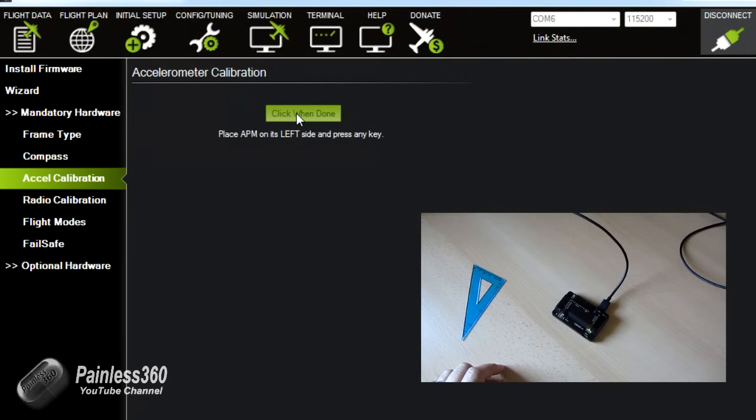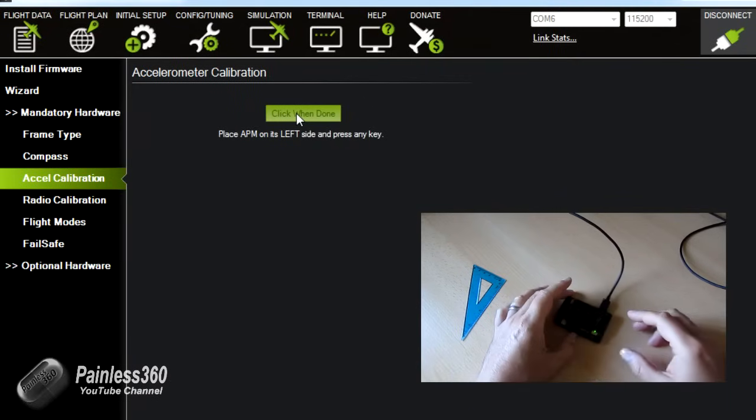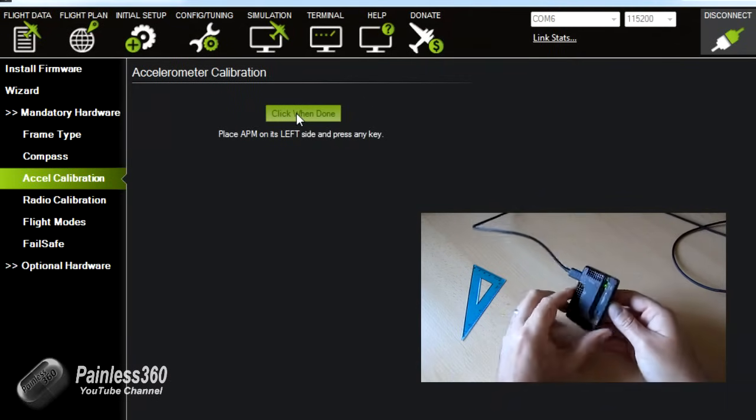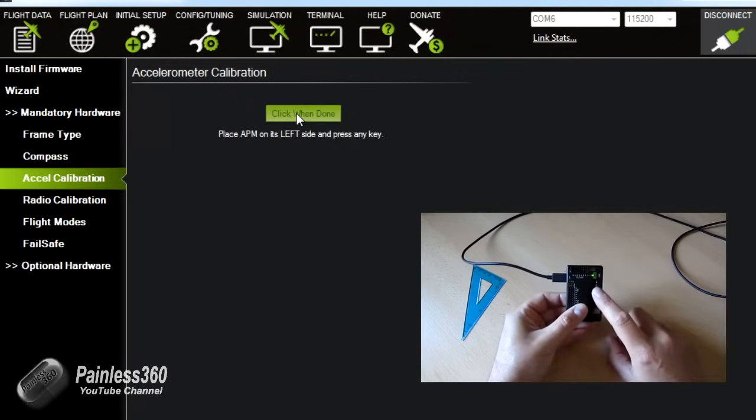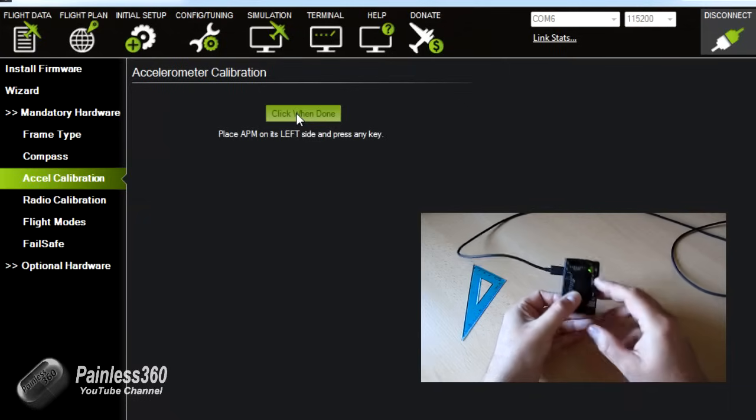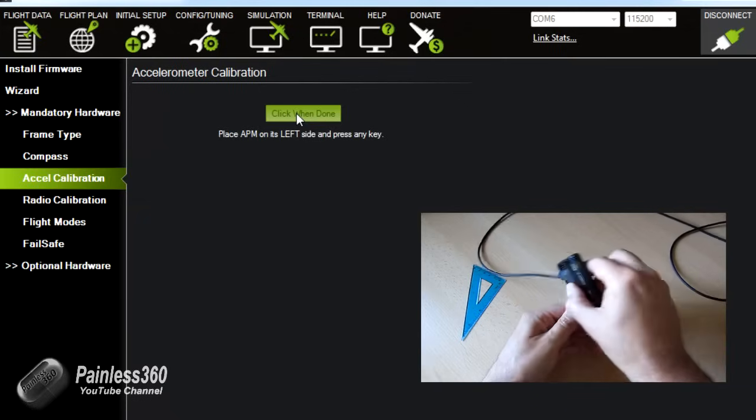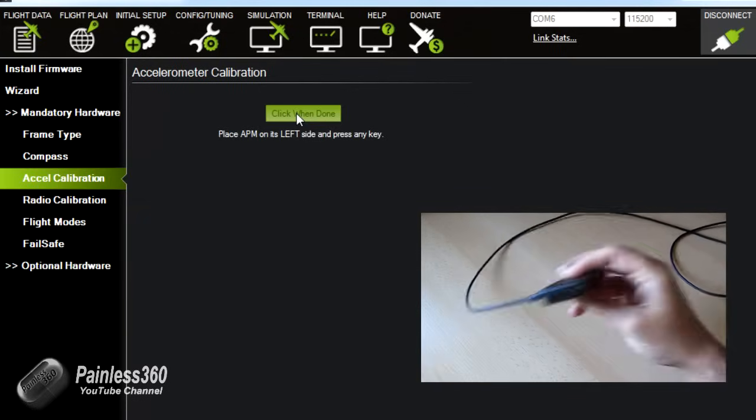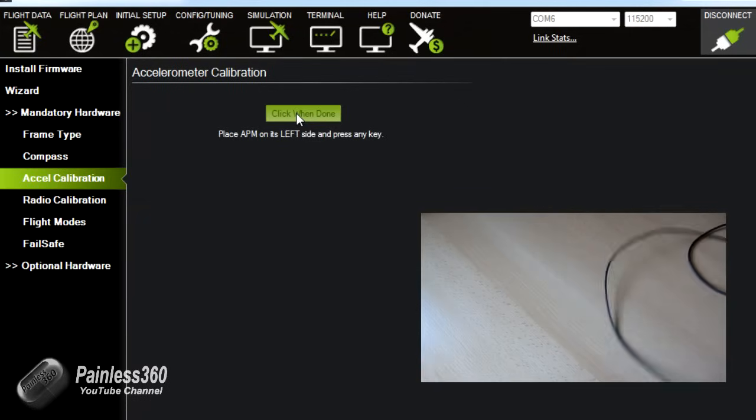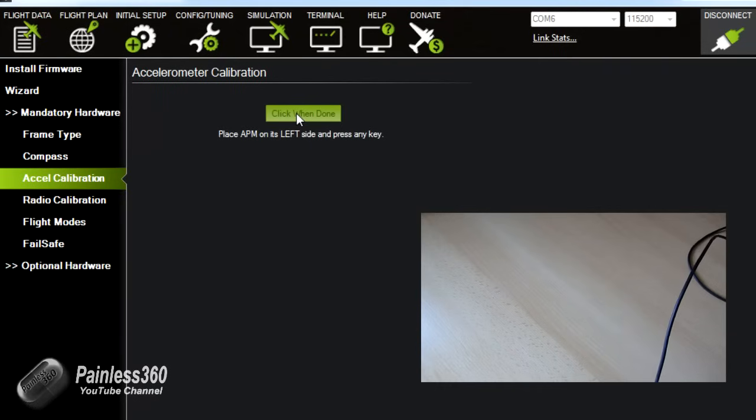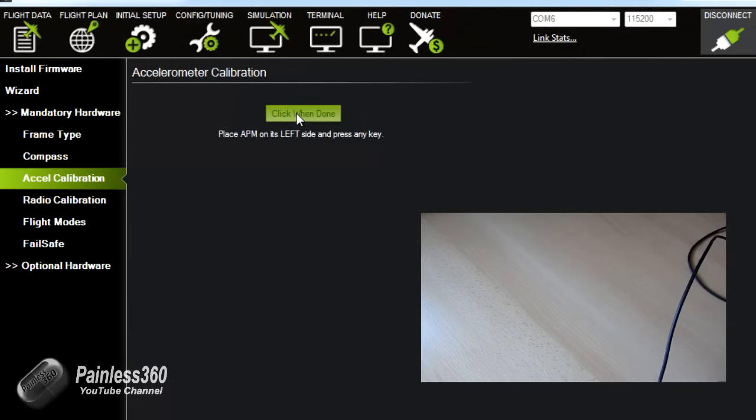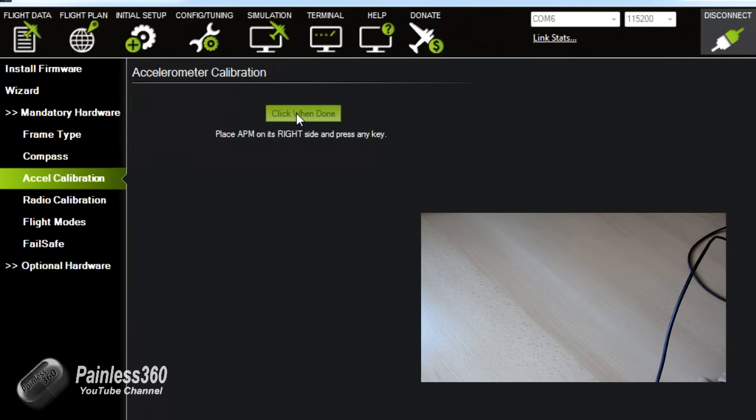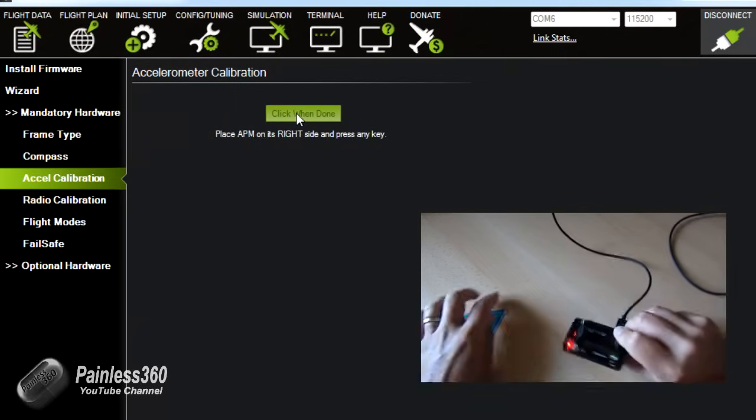Press the APM on its left. Now be careful here because obviously you want if that's forward, that's on its left. I'm just going to have to place this on the edge of the table because the way I've got the camera won't work. It's very difficult doing it one handed but we'll get there.